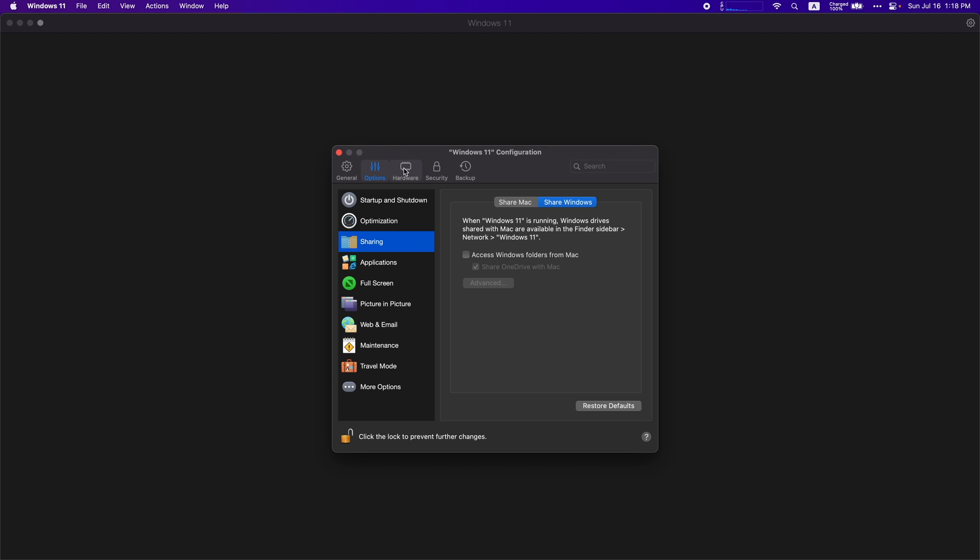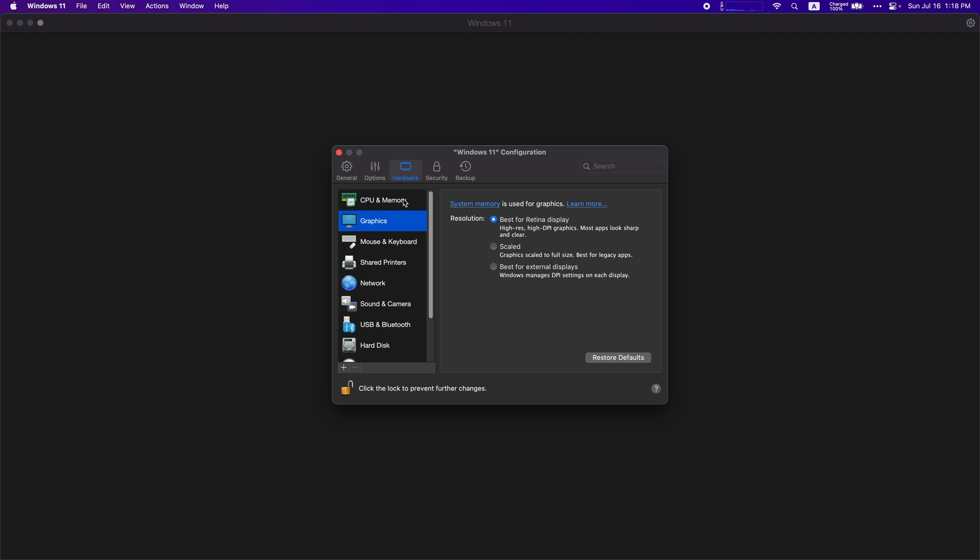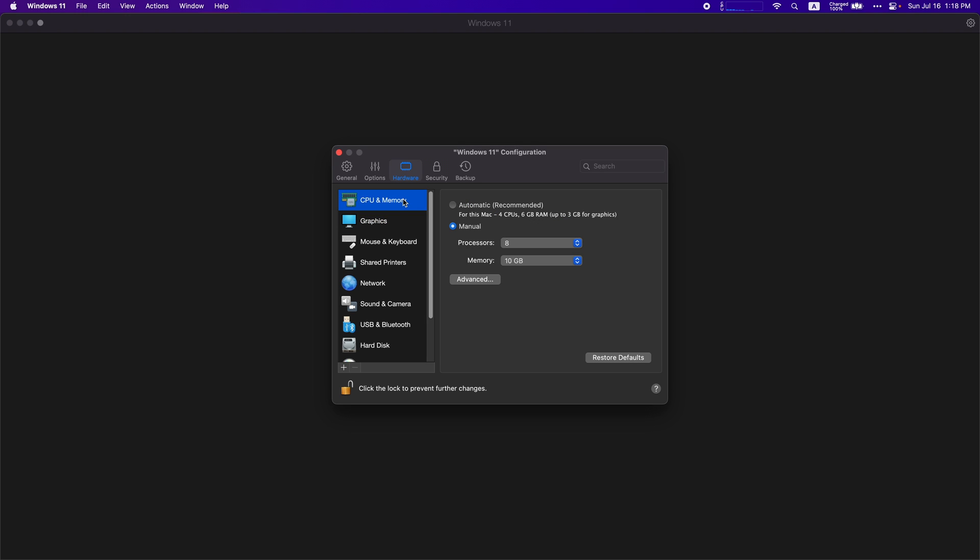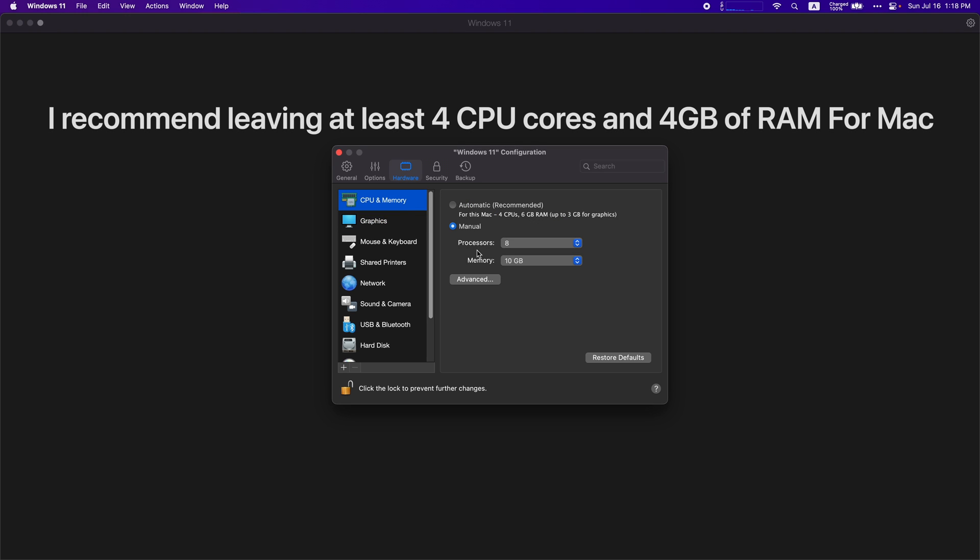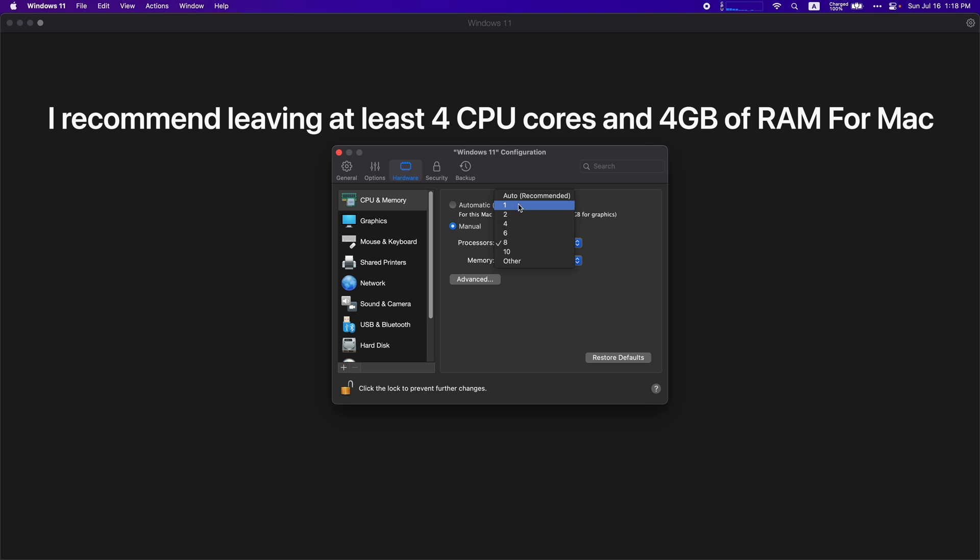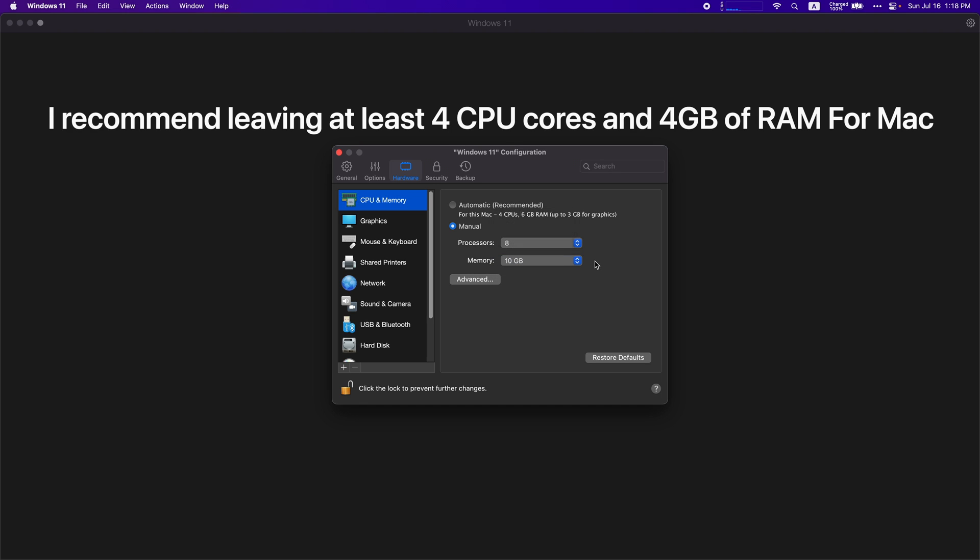For anyone who's using the pro version of Parallels, you're going to want to go to hardware, go to CPU and memory, and you want to change your processors from automatic to manual. I left four CPU cores for my Mac and I did 10 gigabytes of memory for Windows which leaves around six gigabytes for my Mac. You don't want to give everything to Windows because otherwise your Mac wouldn't function properly.